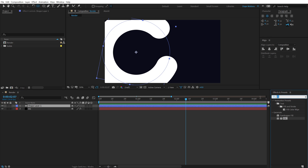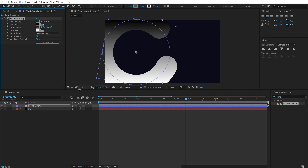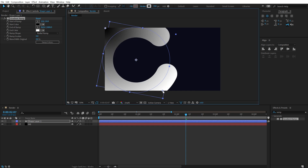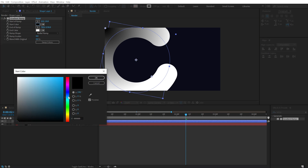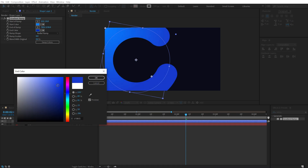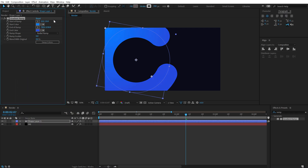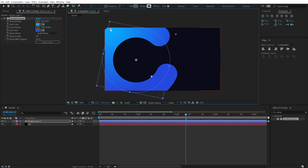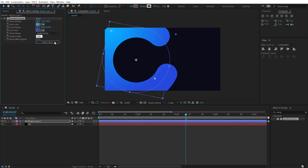Now let's color the shape. Go to Effects and Presets, search for 'Ramp' — the Gradient Ramp — and double-click to add it. Switch to Radial Ramp, position the points where you want, and pick your colors. I'll go with a combination of blue and orange — a darker blue teal tone. Set the Ramp Scatter to 100 so we don't get any ugly color banding. That's looking pretty cool.